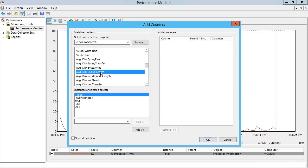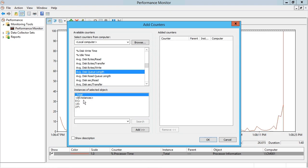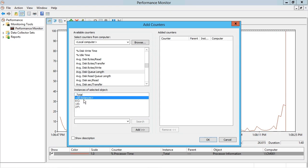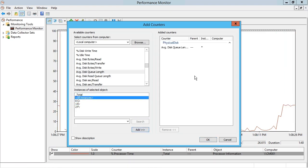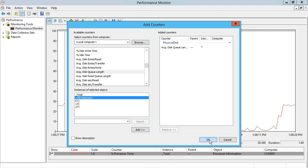So I'm going to choose that for all disk instances, but notice I could choose a specific disk instance. I'll choose all instances, I'll click add, which adds it over on the right, and I'll click OK.